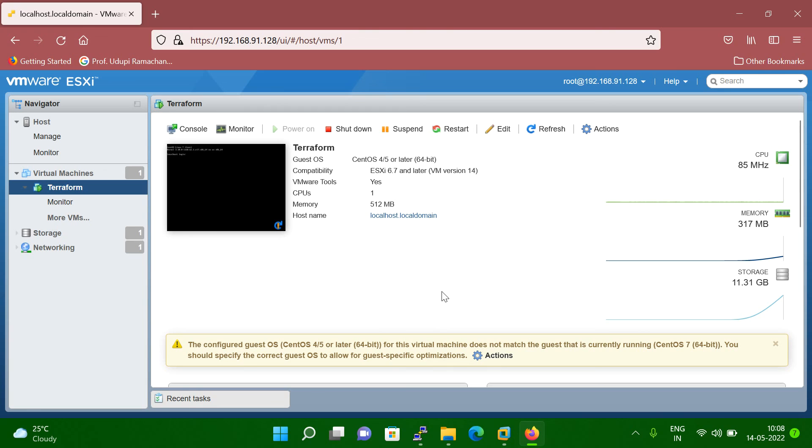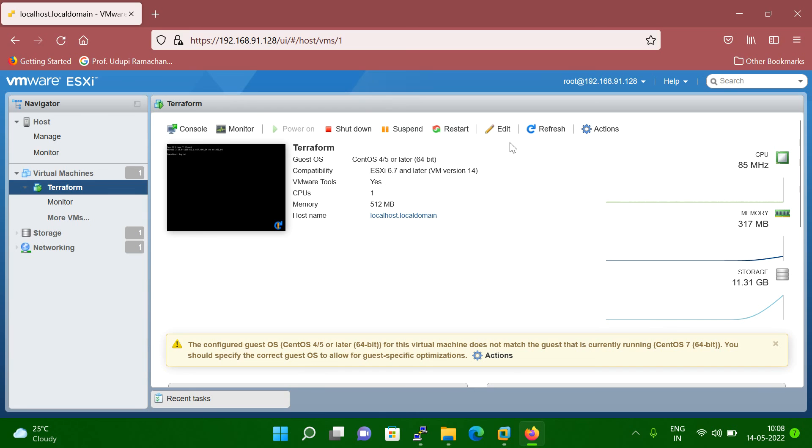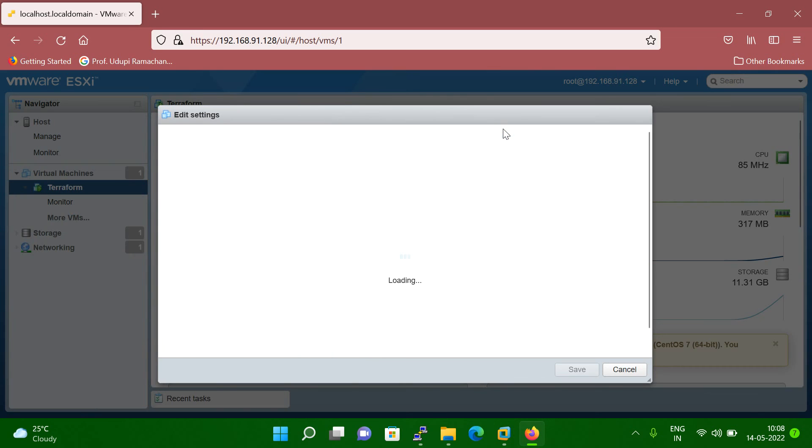So like why I'm telling you like you cannot do online. Let me show you. So once you select the VM, then you can go to edit setting. Click on the edit setting.